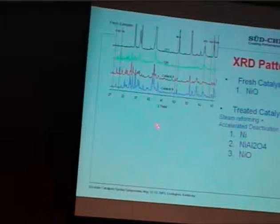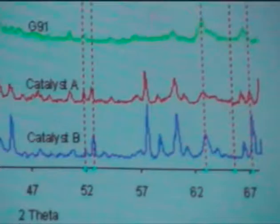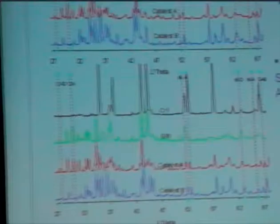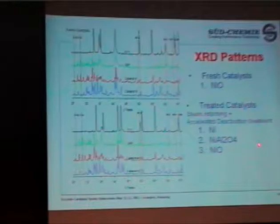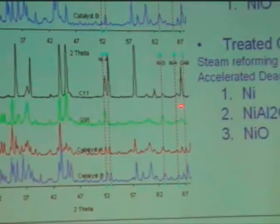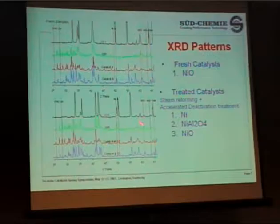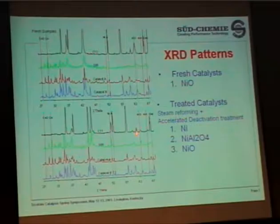The XRD information here — this catalyst is straight out from calcination, so you have nickel oxide. You get a different phase for the calcium aluminate-based catalyst. We treat this catalyst with steam reforming and then an accelerated activation treatment to see how the nickel and the support interact. You can see nickel aluminate formation for all the catalysts, but not much difference between them. And you still have a little bit of nickel oxide remaining because of the treatment, but you do have a lot of reduced nickel after the treatment.